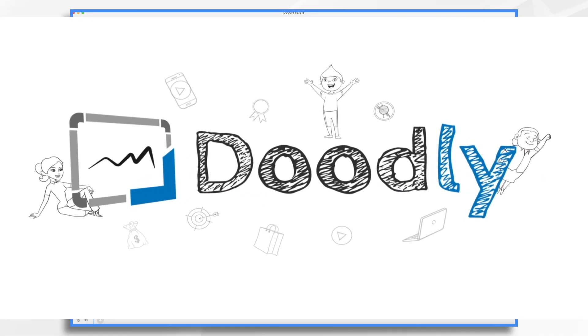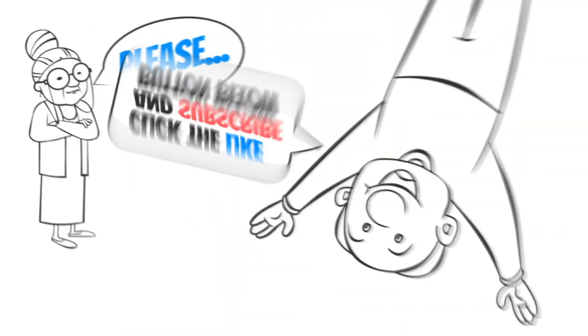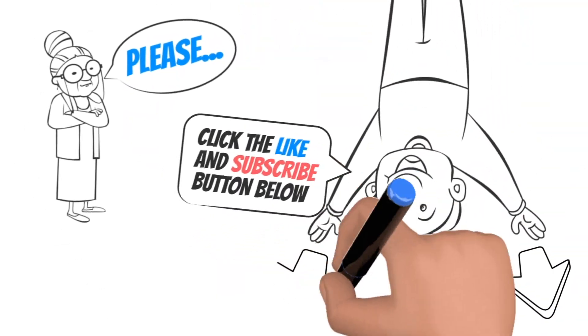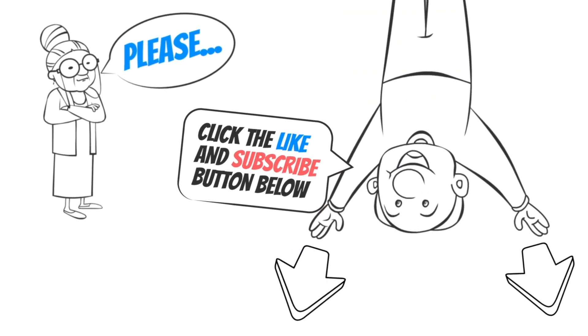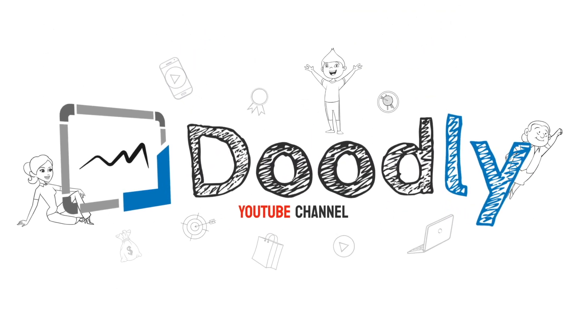Hey, and welcome to the official Doodly YouTube channel. If you enjoy our content, please click the like and subscribe button below. Now let's get straight to the video.